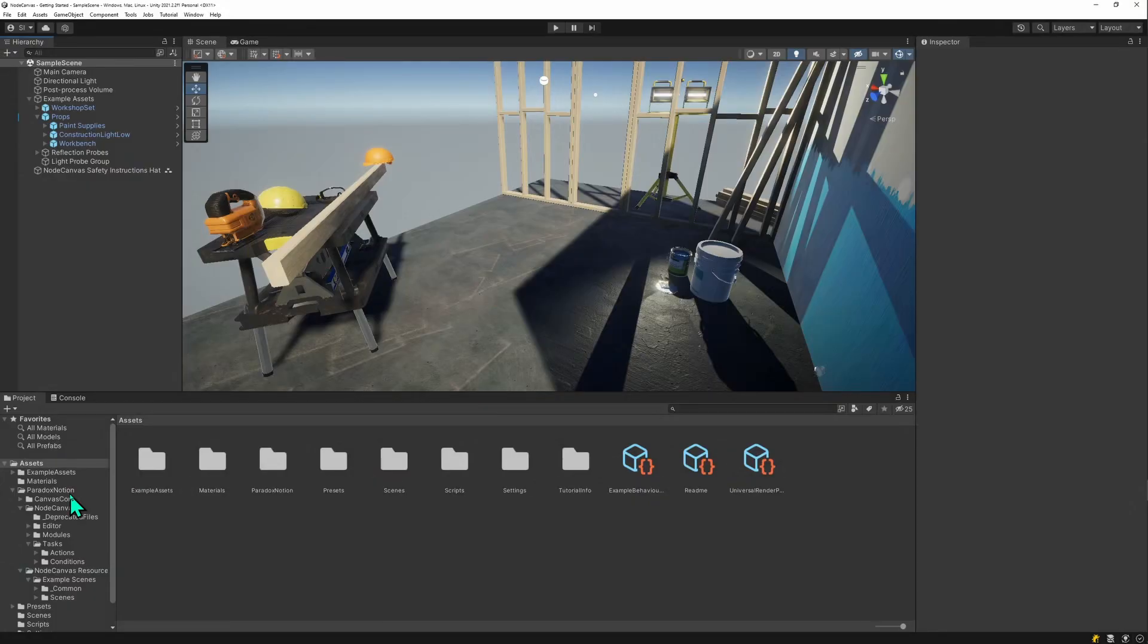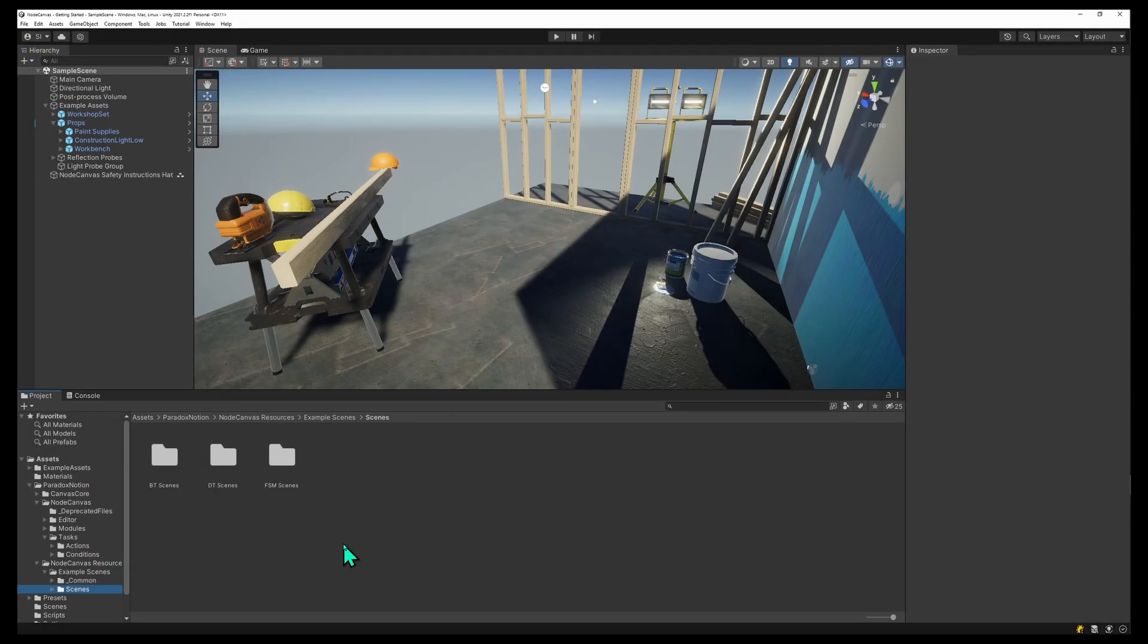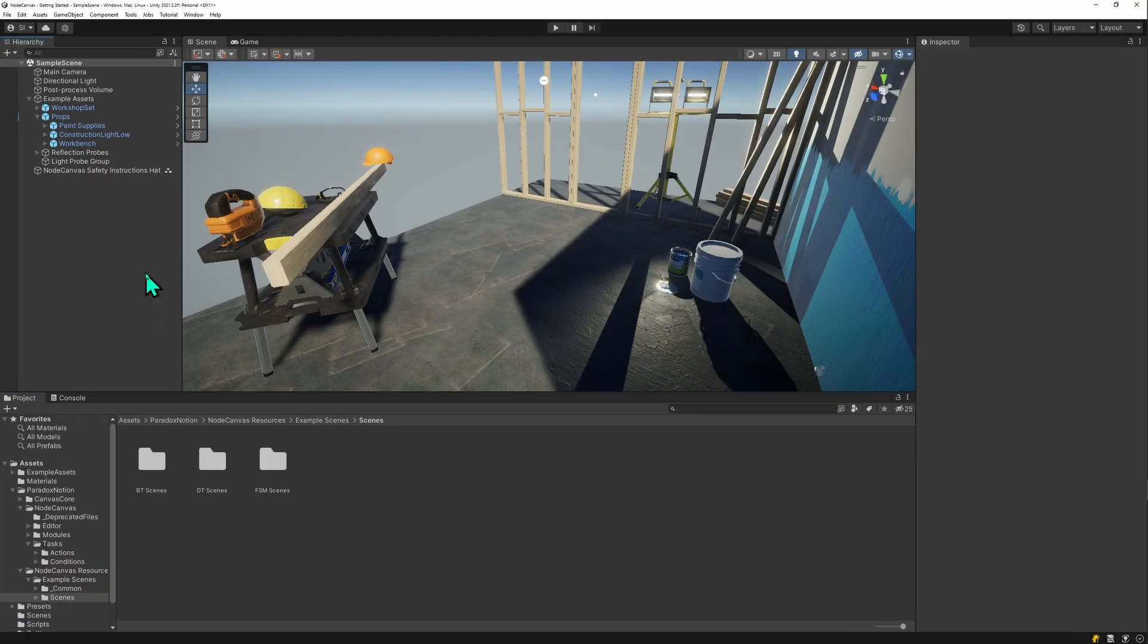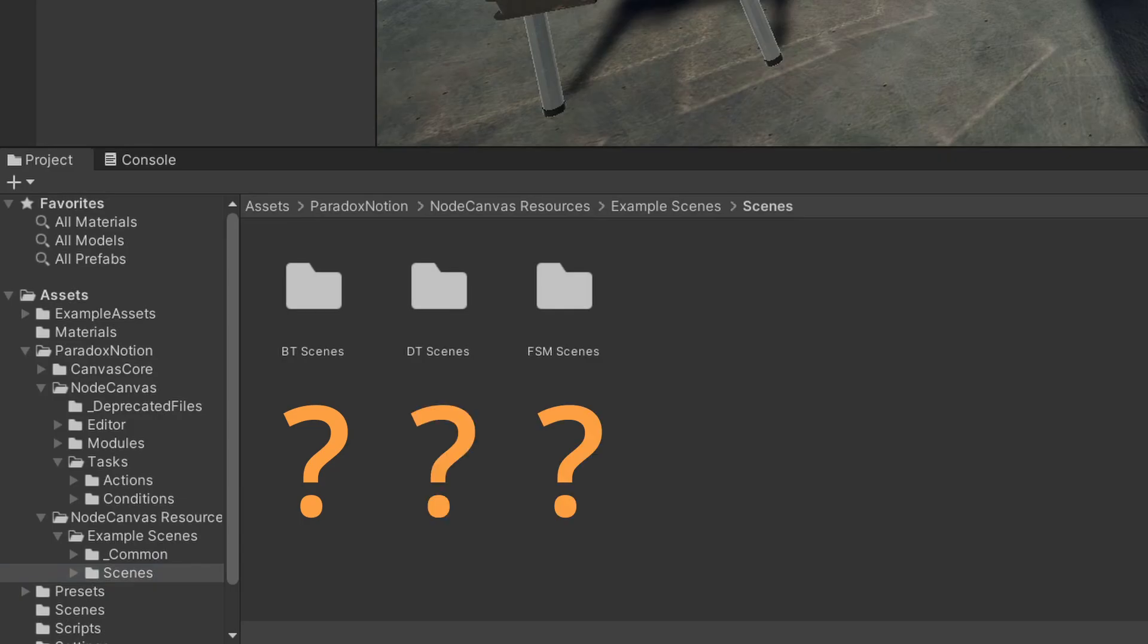Hi there! I'm going to show you how NodeCanvas works. Where do you get started with NodeCanvas?